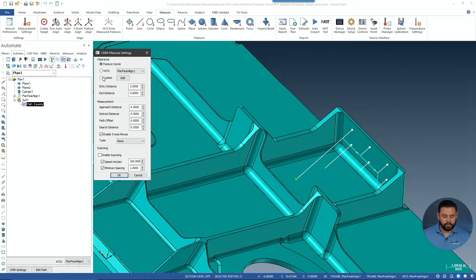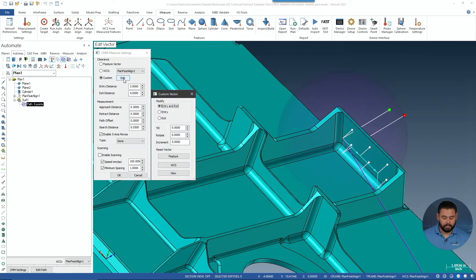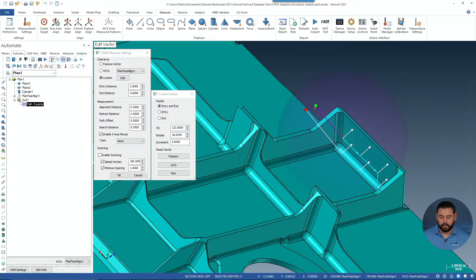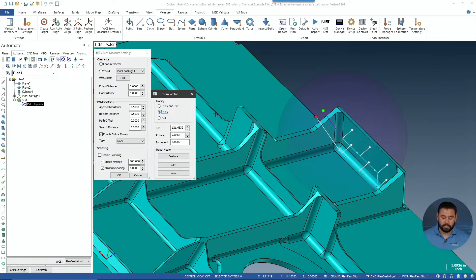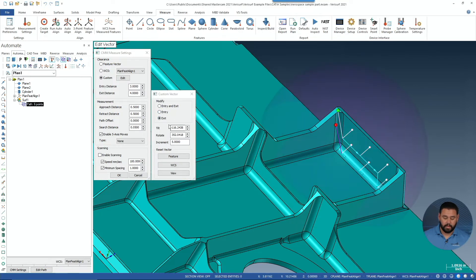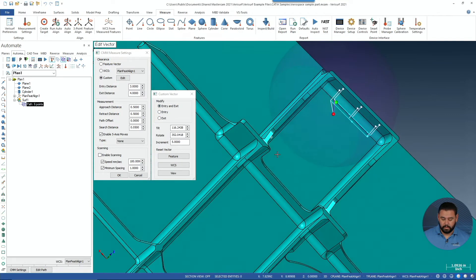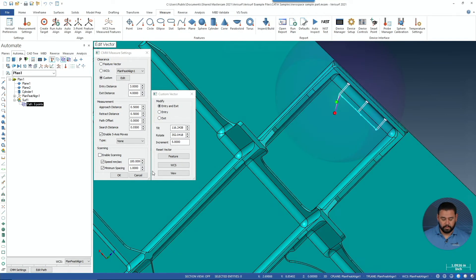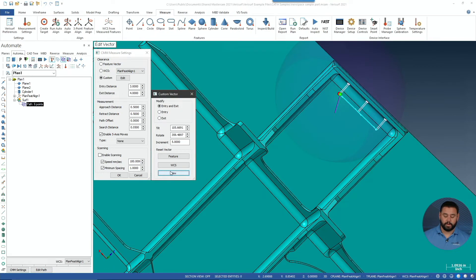We're going to go ahead and choose our new custom option and select Edit. Next, we'll click and drag anywhere inside this sphere to take and position those vectors. We can independently adjust the entry as well as the exit and use the new view to reset that vector direction.